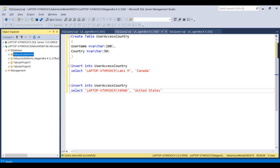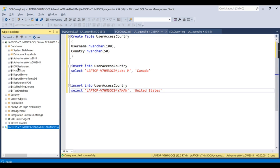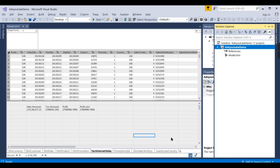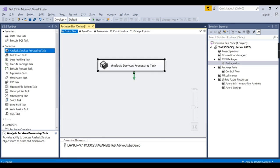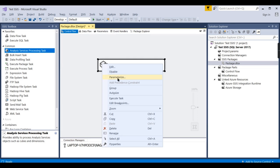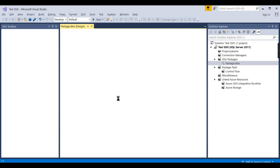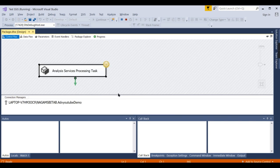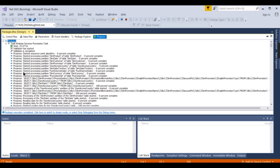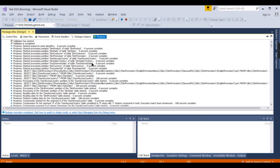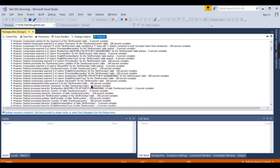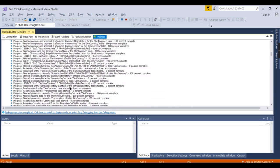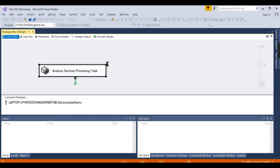Now whenever there is a change in data in the Adventure Works, we can process this SSIS step. Then that will get updated. So that is the concept behind it. Now let us try to run this one, execute task. So this is what it's doing. You can see started processing partition. The same thing, whatever message you get while processing, everything you will get it here. So this is done. Now this is absolutely fine.